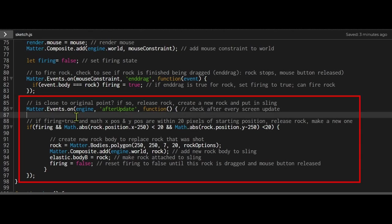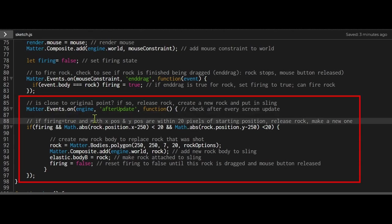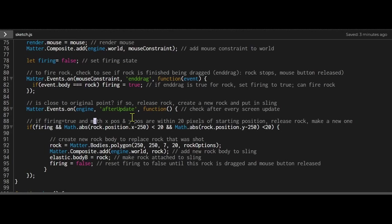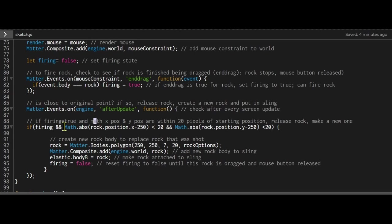In this new matter.events, what are we listening to? We're listening to the rock position. When the rock position is close to the original position, we're going to let it go and draw a new rock. We have matter.events.on engine after update, so after update it checks each time the screen has been updated, and we're going to run this function.